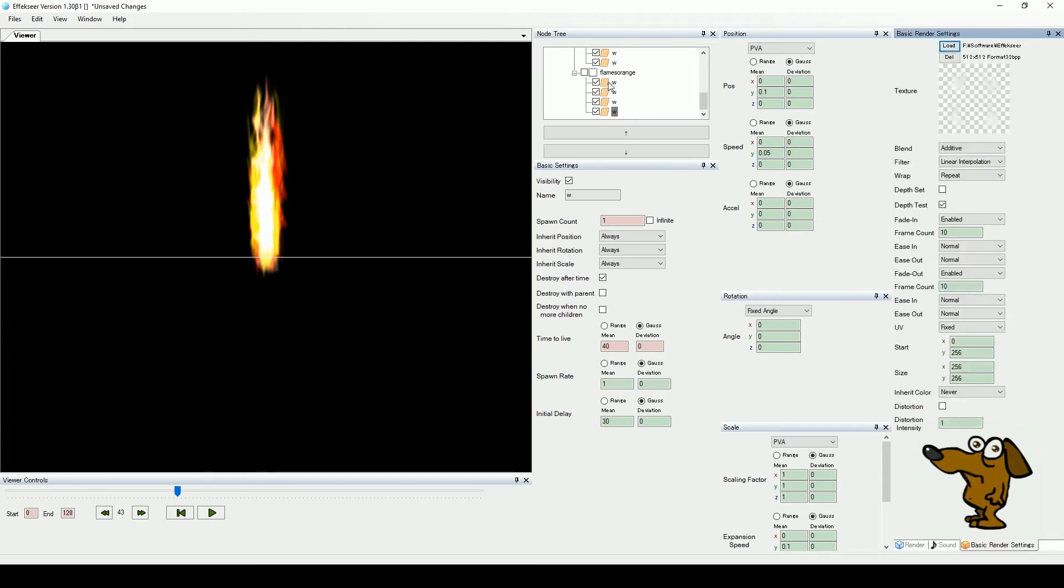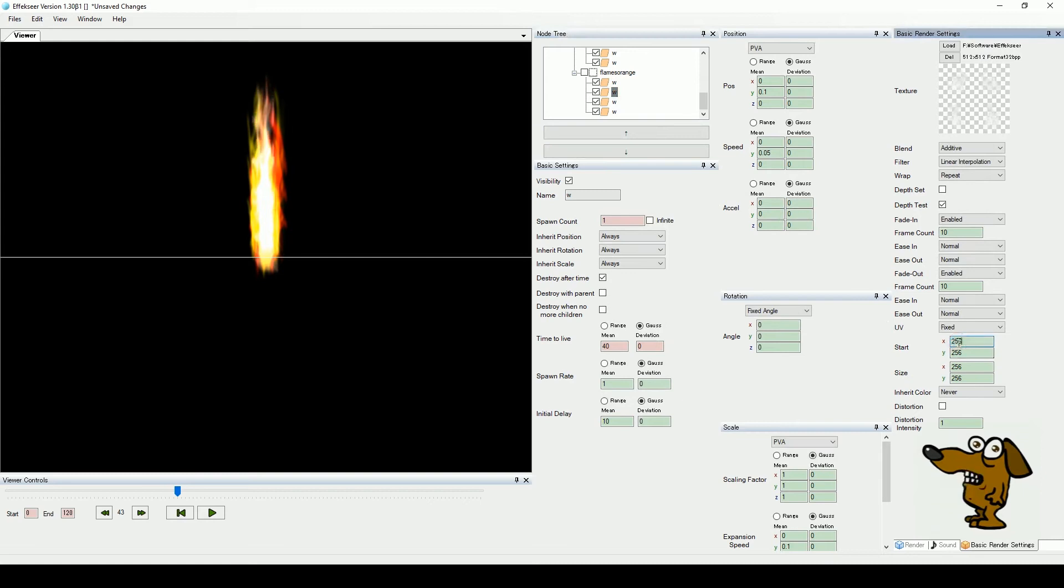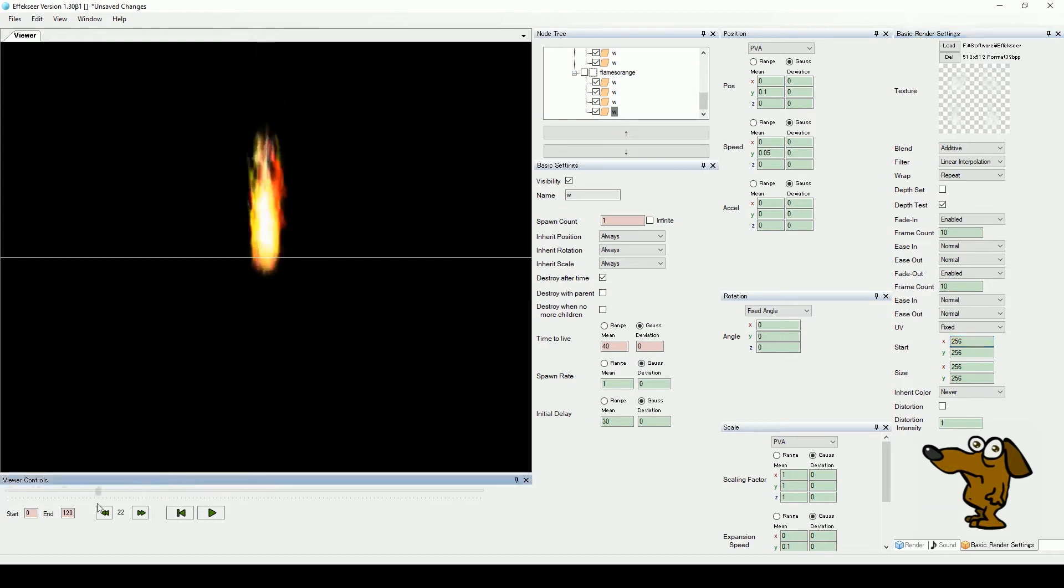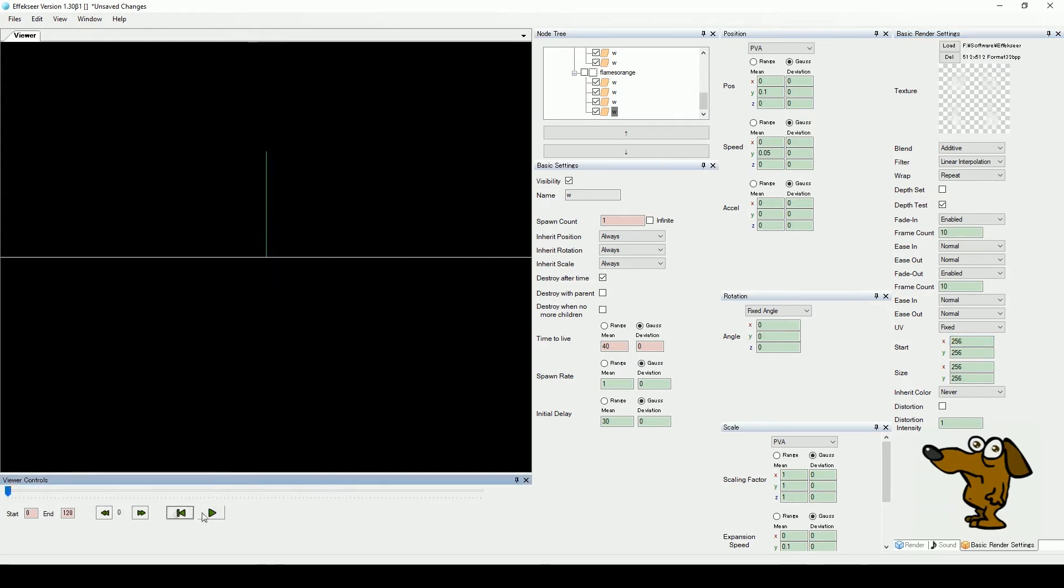Next, set the UV positioning to target the final flame image. Enter 256 for the X and Y values. Lovely. We now have a basic fire.